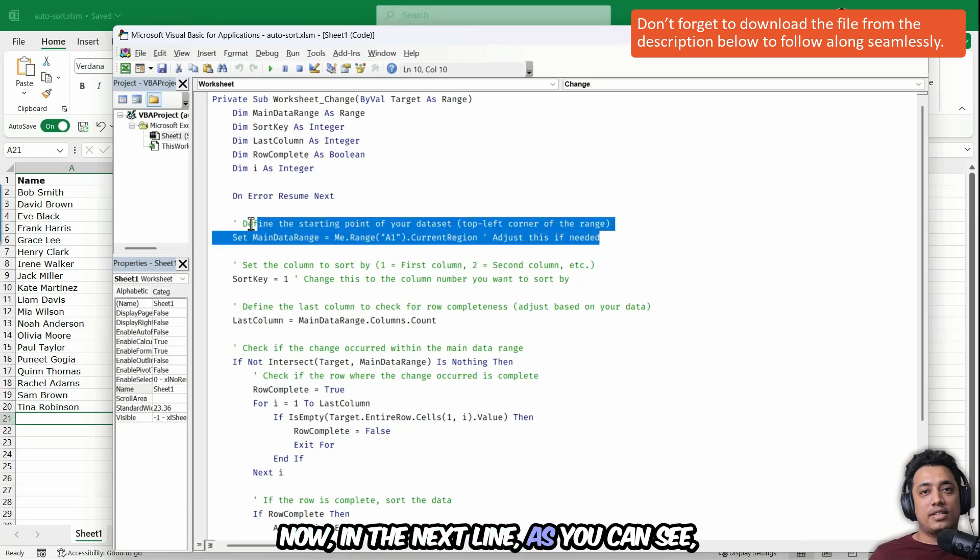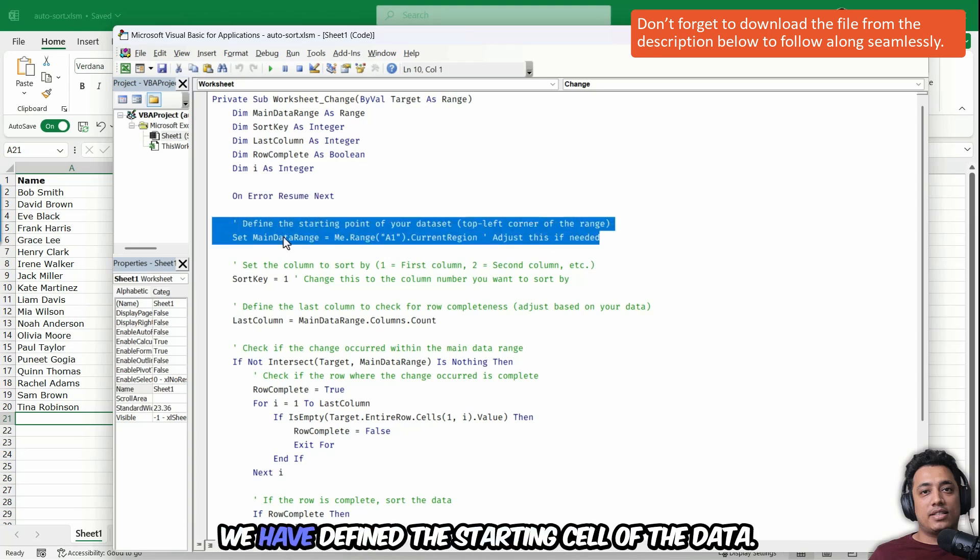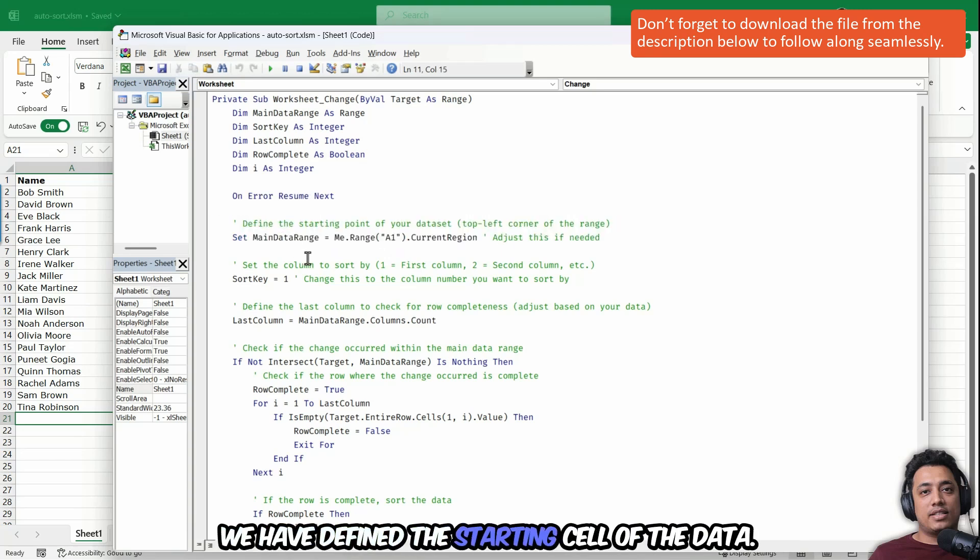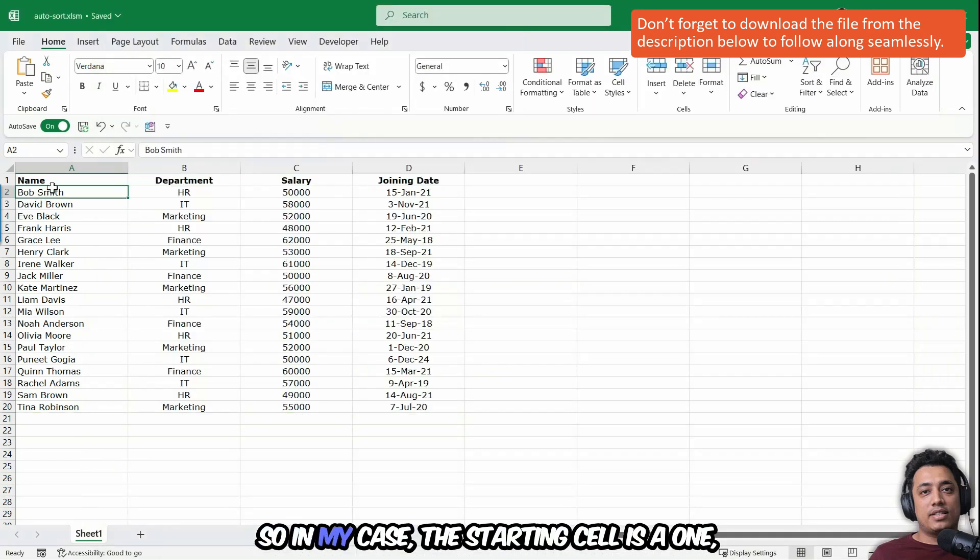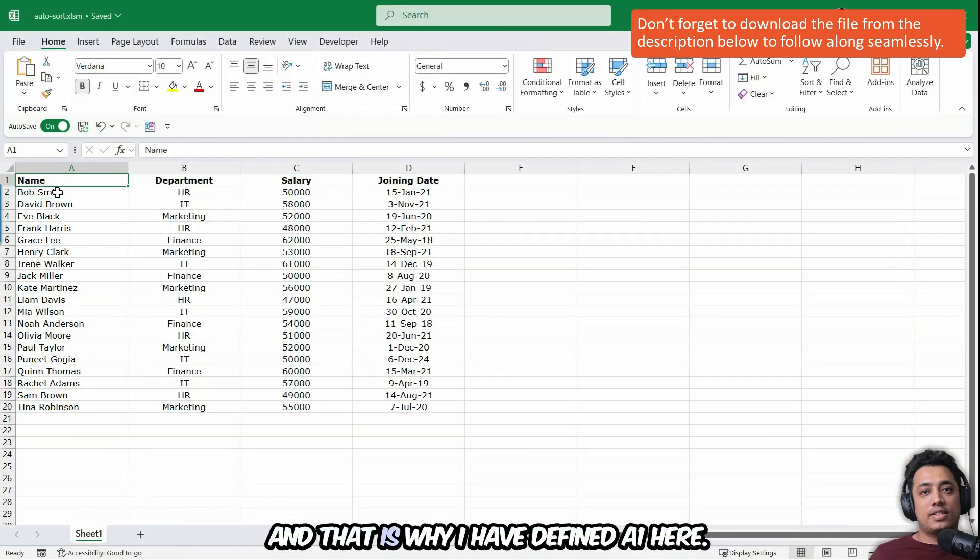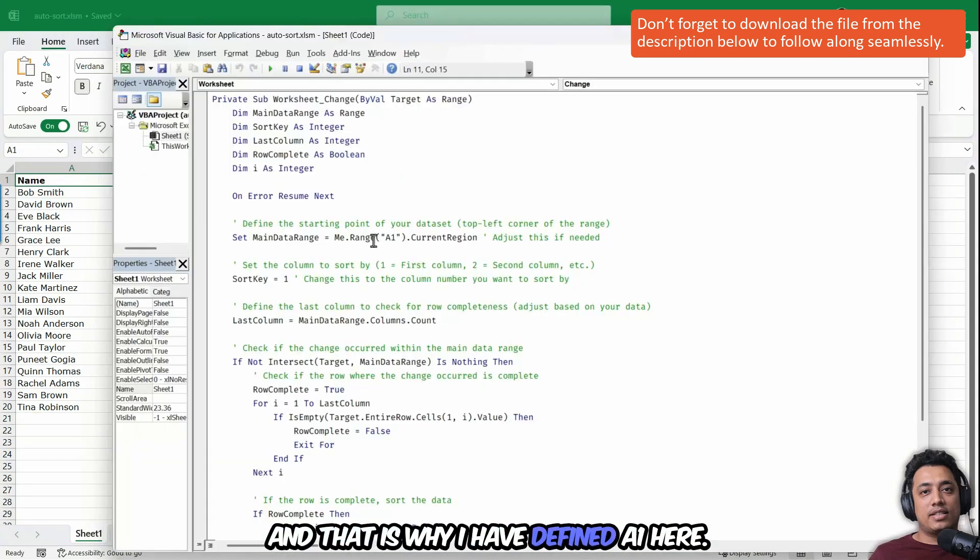Now in the next line, as you can see, we have defined the starting cell of the data. So in my case, the starting cell is A1 and that is why I have defined A1 here.